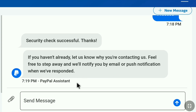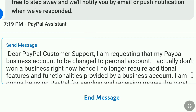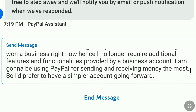Now in the message box, write something like this: 'Dear PayPal customer support, I am requesting that my PayPal Business account be changed to a personal account. I actually do not own a business right now. Hence, I no longer require the additional features and functionalities provided by a Business account. I will be using PayPal for sending and receiving money, so I would prefer to have a simpler account going forward.' You need to write something like this explaining why you are changing your PayPal Business account to a personal account.